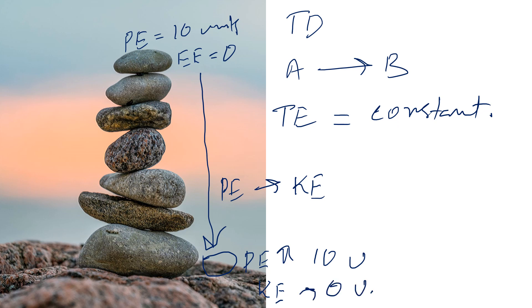So in this way we can say that during an energy interaction, the total energy remains constant.